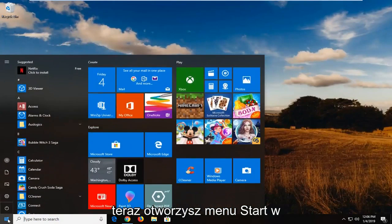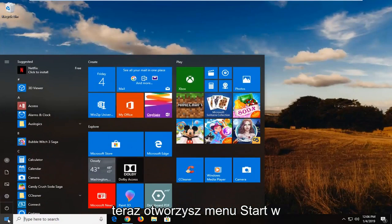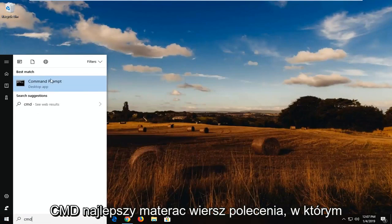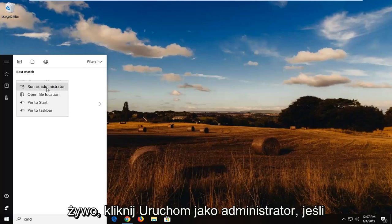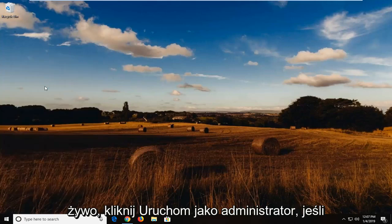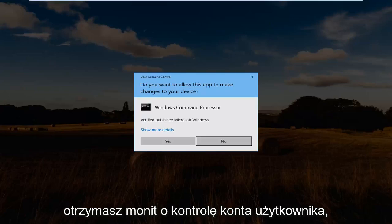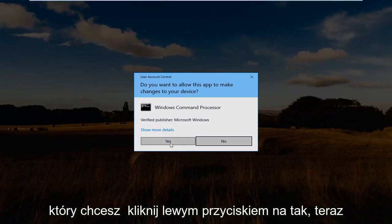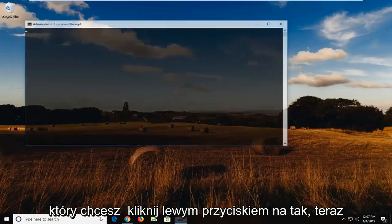You would now open up the start menu. Type in CMD. Best match should say command prompt. Right click on it. Left click on run as administrator. If you receive a user account control prompt, you want to left click on yes.